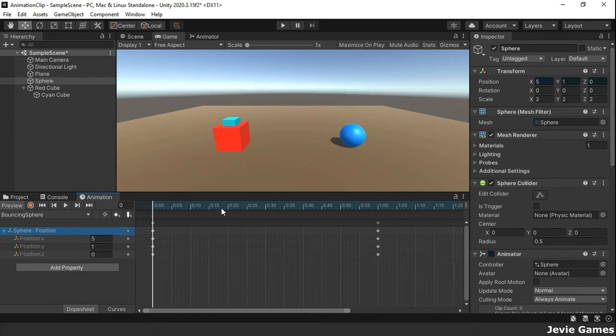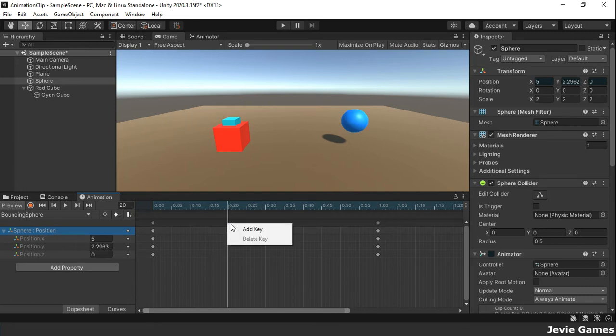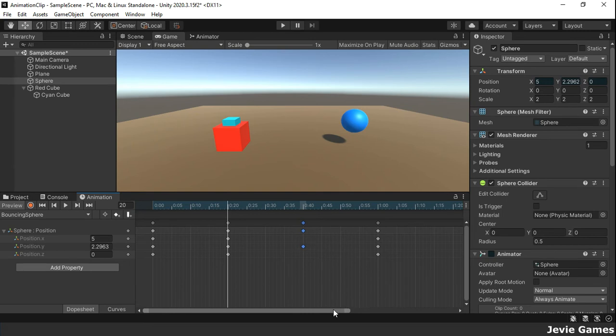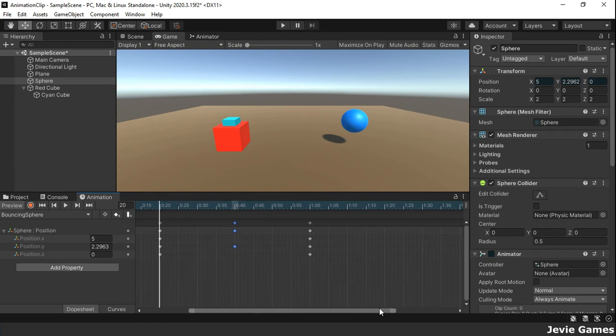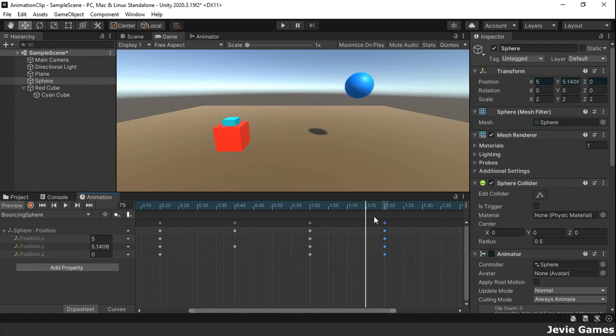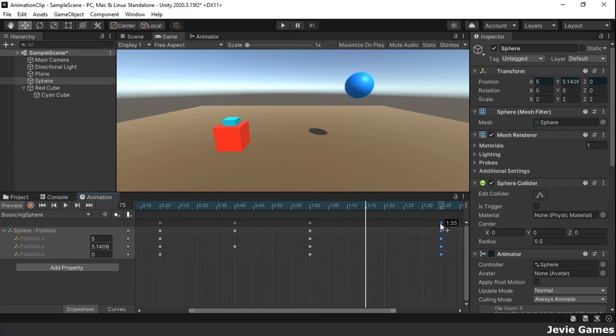We can manually add a keyframe by right clicking and selecting add key or by clicking on the add keyframe button on the animation window. Keys on a keyframe can be moved to another frame or deleted or edited.